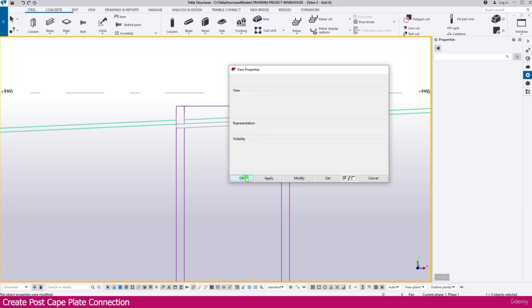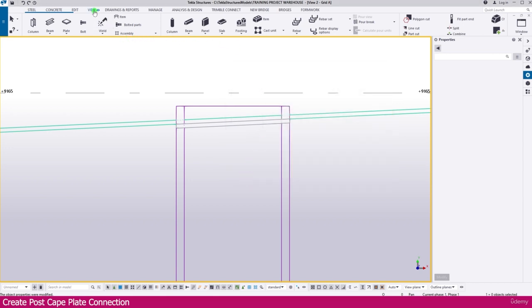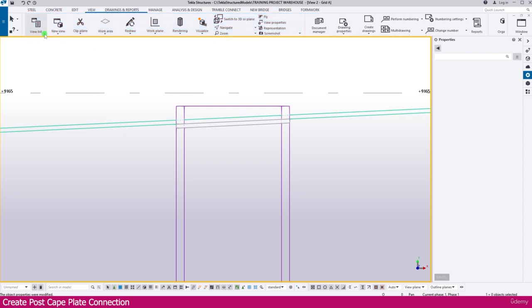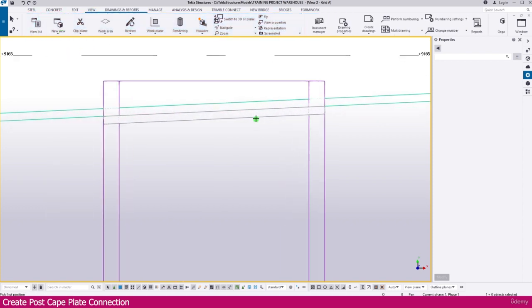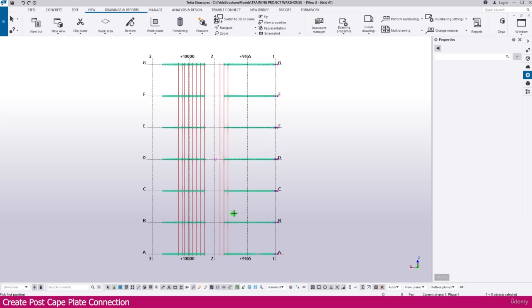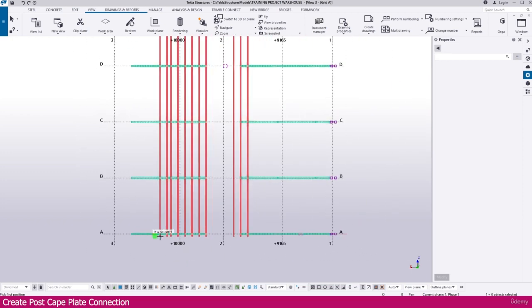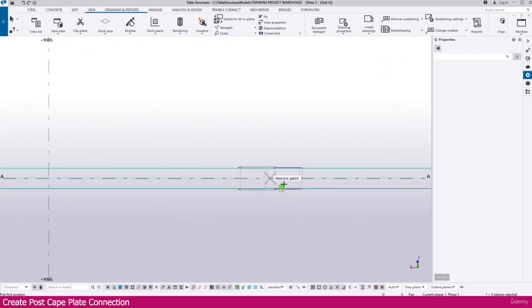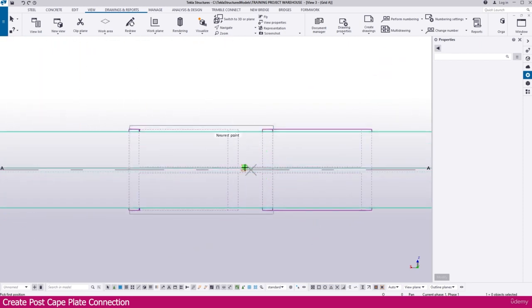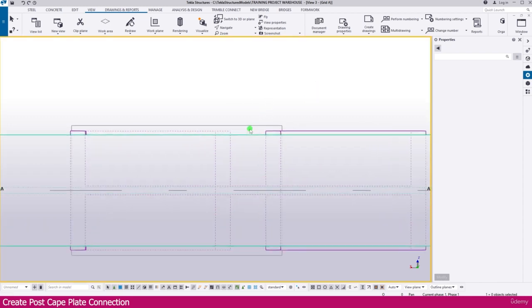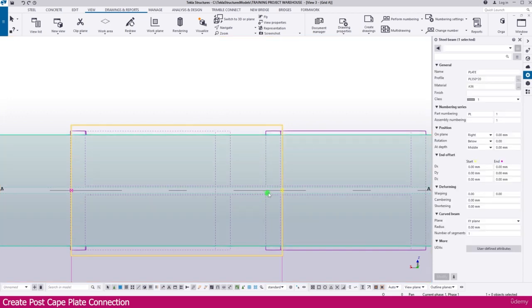Go to View, select New View using two points. Click the first point, then the next point — the view is created. Go to Grid A and you can see the location. Once you create any view, you will get a mark for the location. Press Escape to exit — now you can see the location clearly.